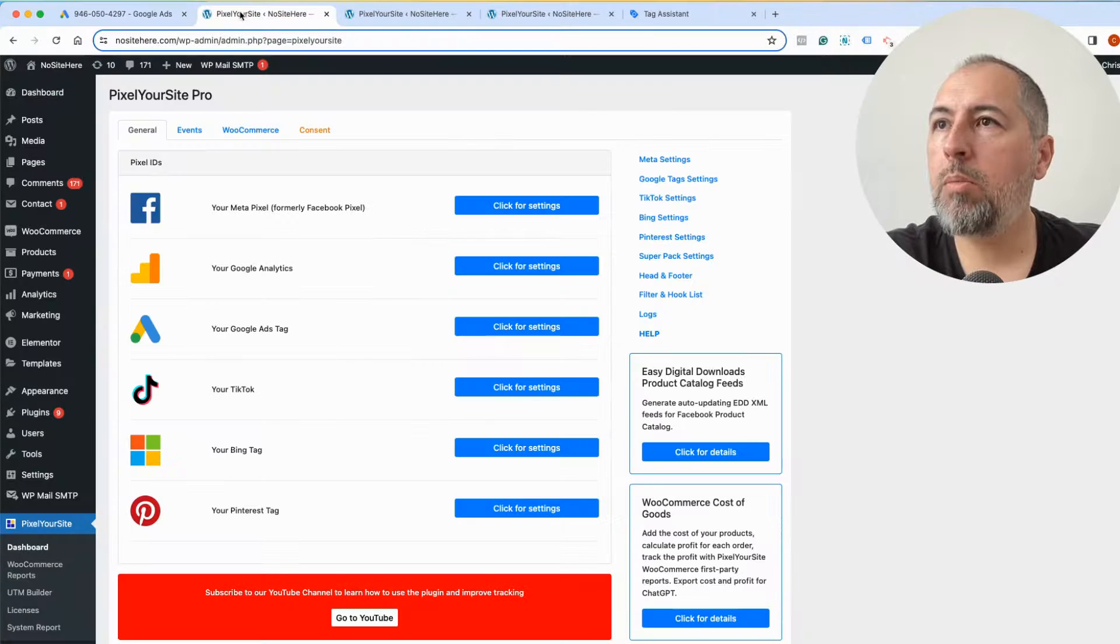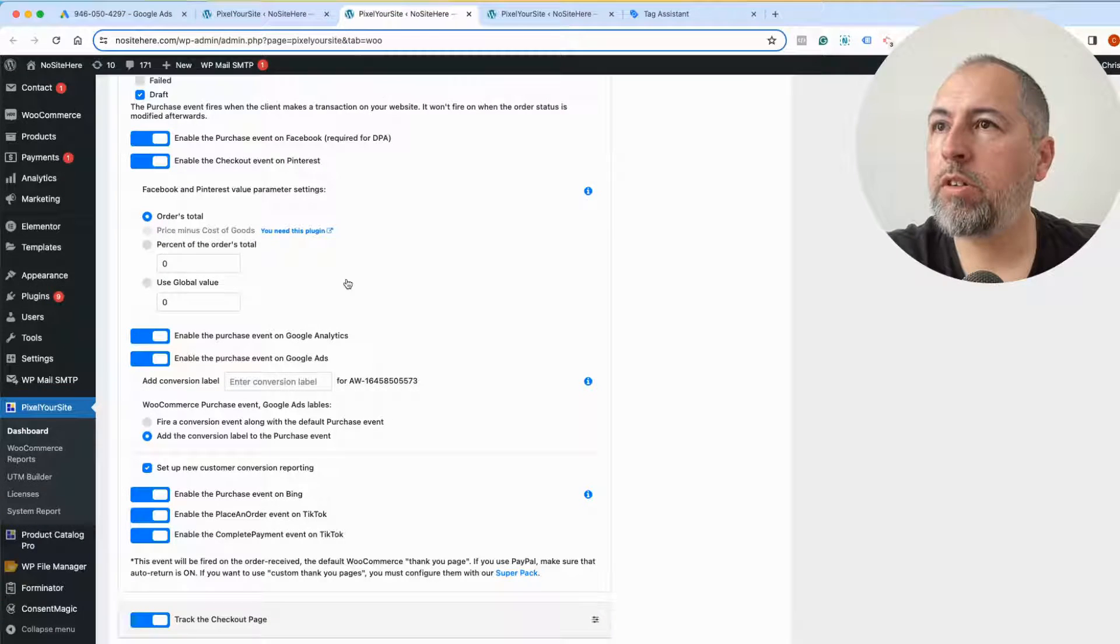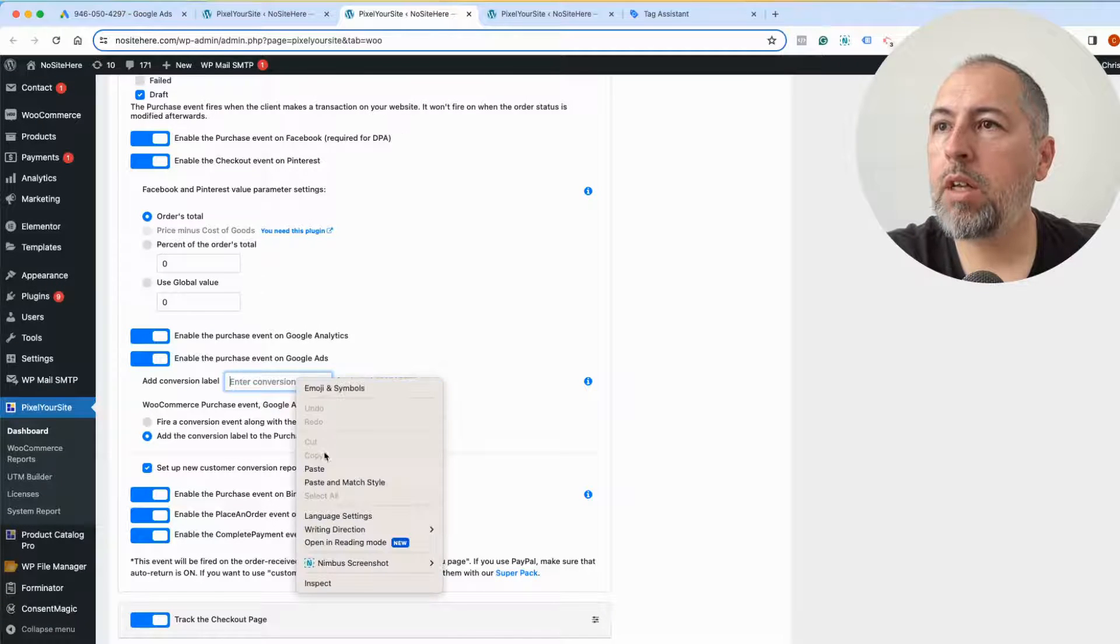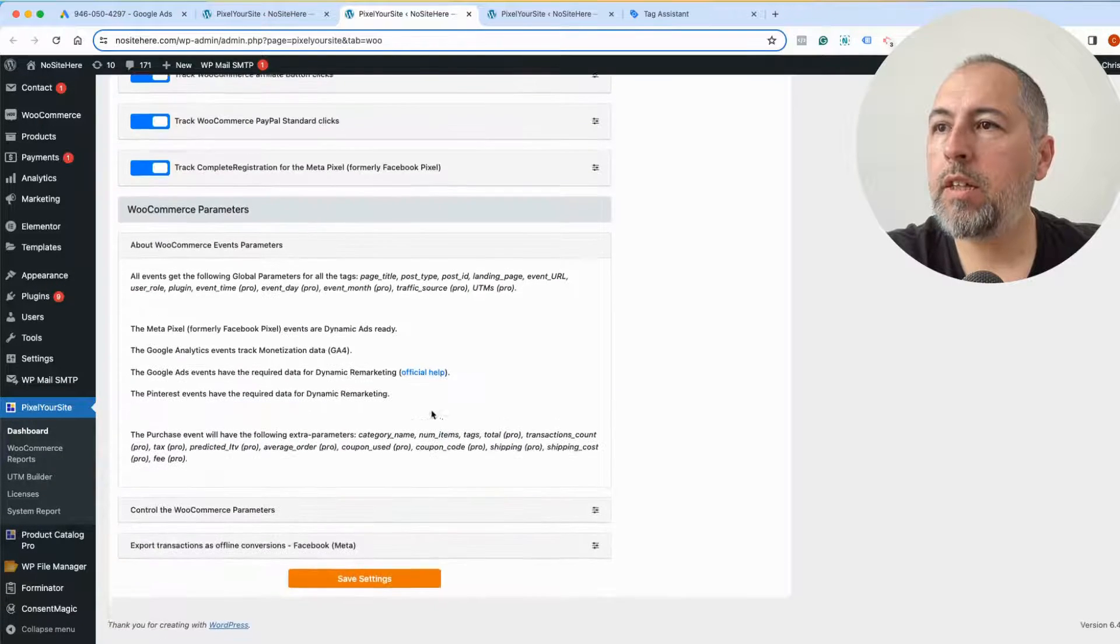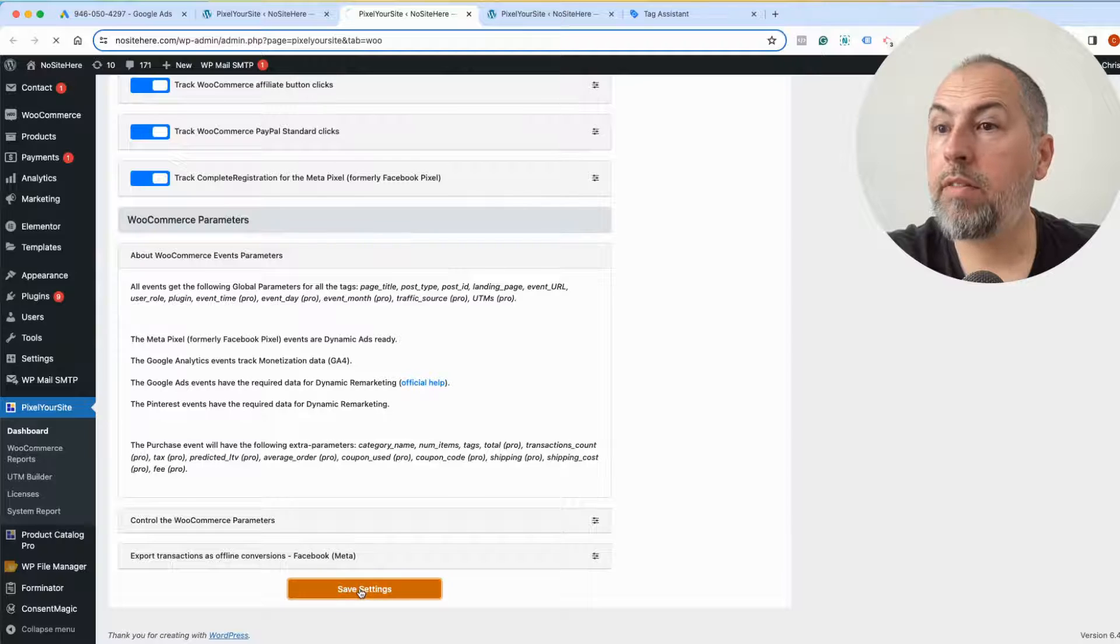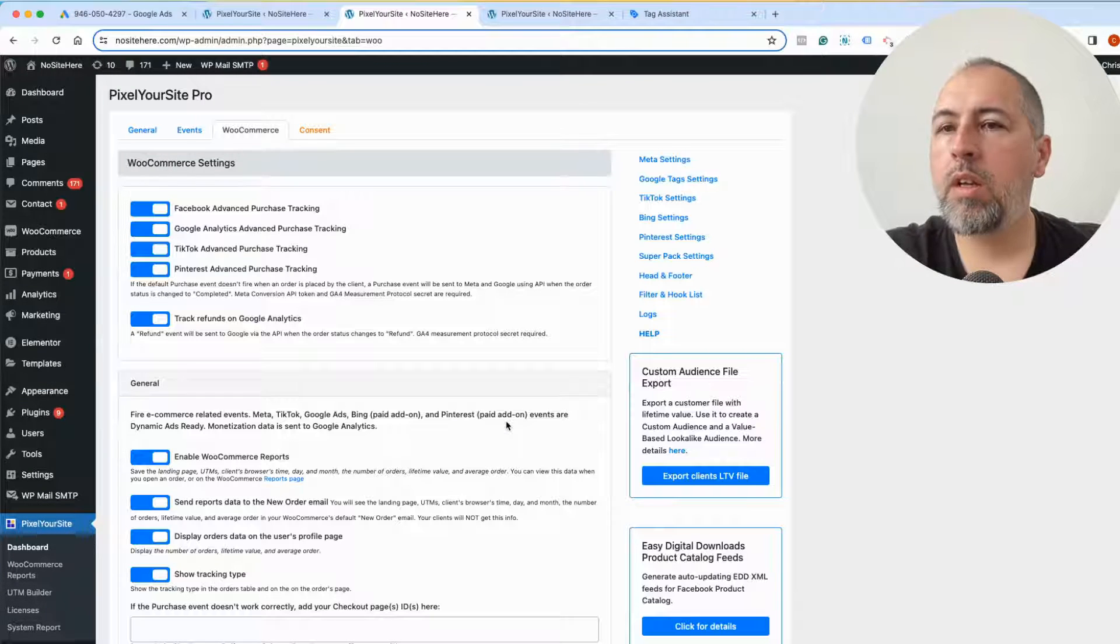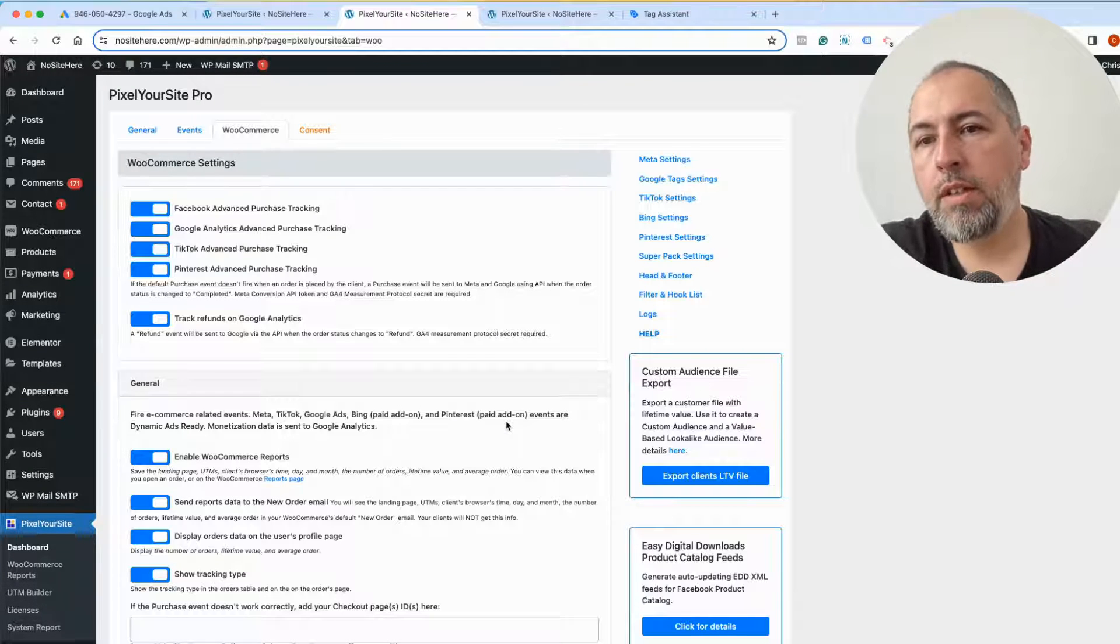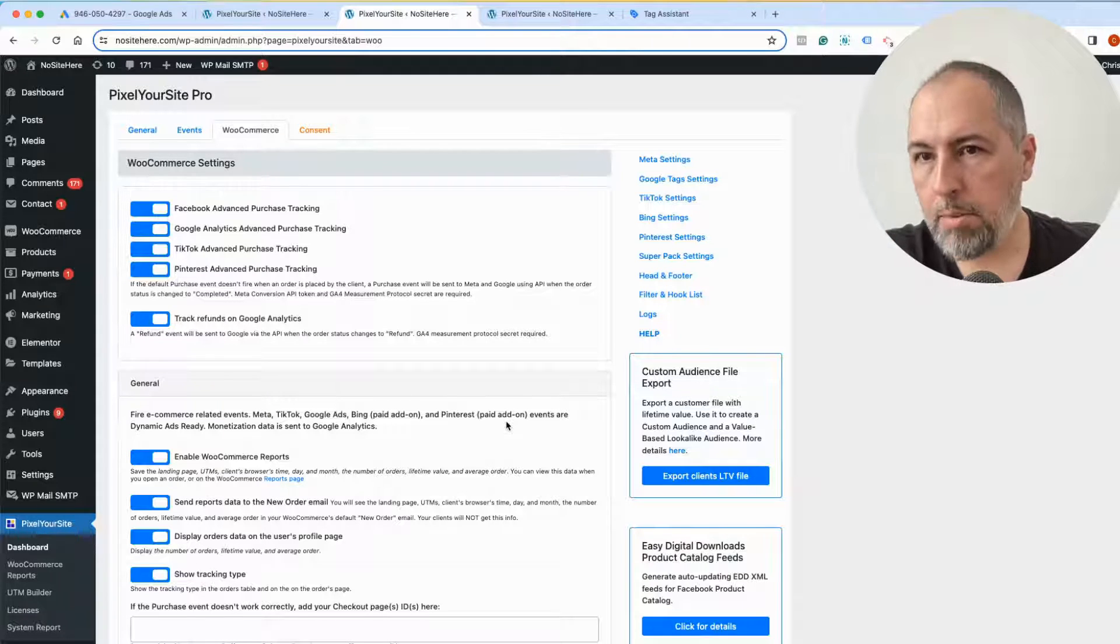Go back to PixelYourSite WooCommerce, add the conversion label and save. So this is the process. Now you know how to create a conversion, how to get the label.